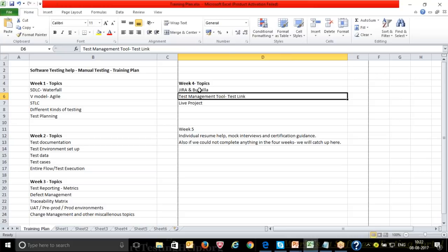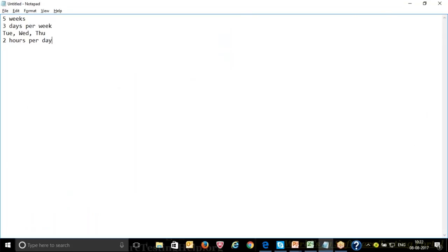Apart from that, if there's anything we weren't able to complete, we'll catch up in Week 5. So this is the entire course curriculum from Week 1 to Week 5 — five weeks, three days per week on Tuesday, Wednesday, and Thursday, two hours per day.